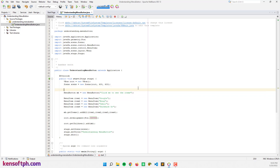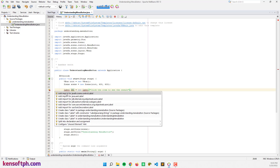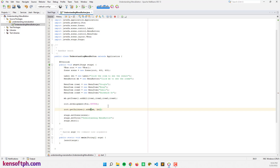So I'm going to add the label here — label lbl equals new Label. The label text will say 'Click the item to see the result.' Let's import the label. I'm going to add the label to our layout — root dot getChildren dot add label.